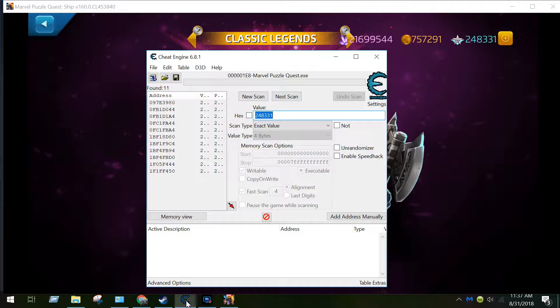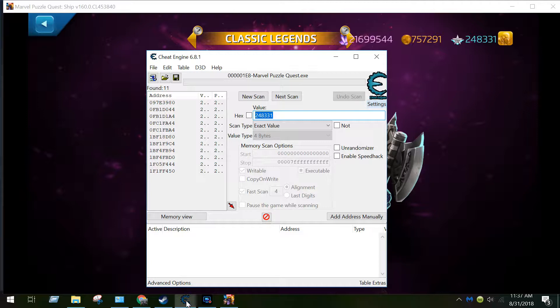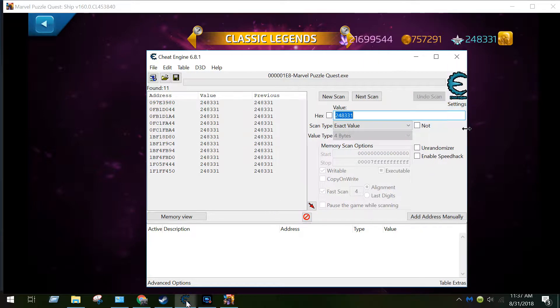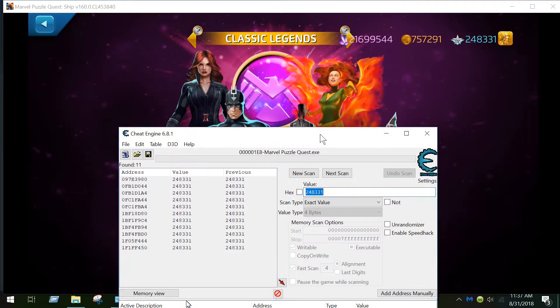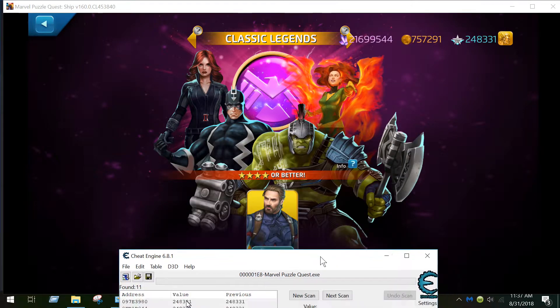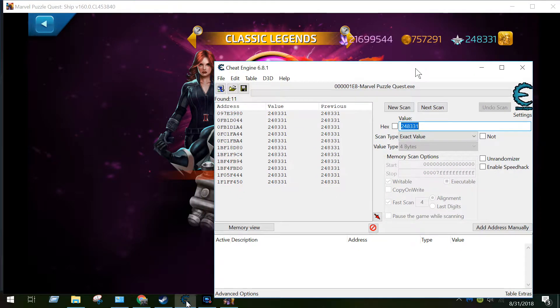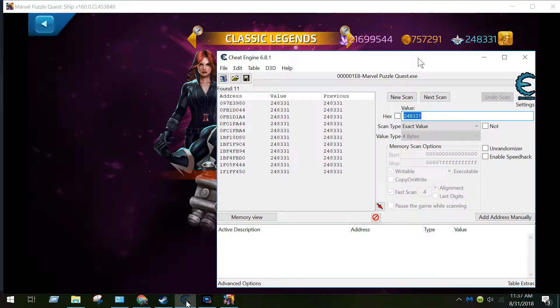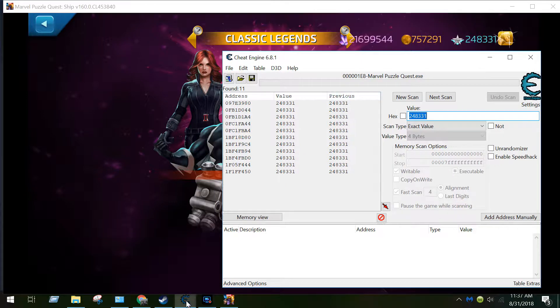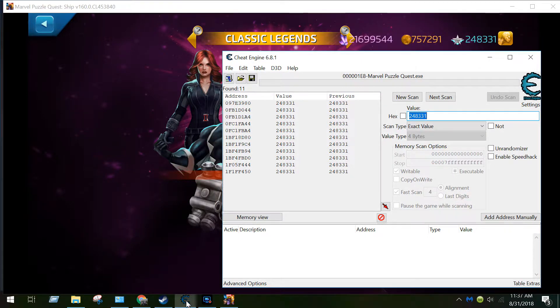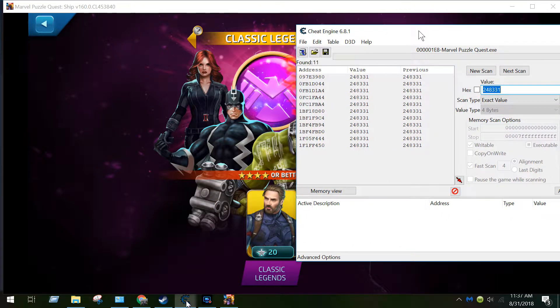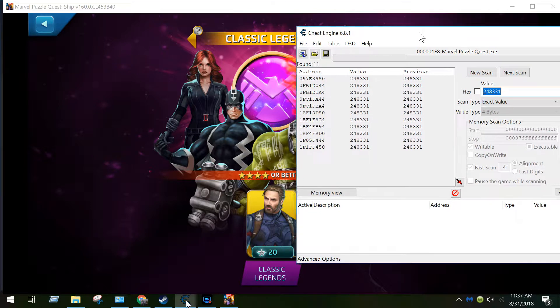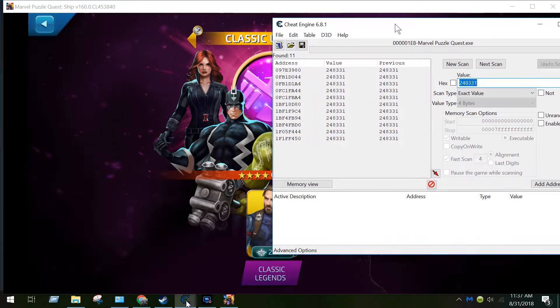And in this case, because it's kind of a unique number, it's not going to pull up that many. But let's see, 248331. Now knowing that this costs 20 and that value is 248331, let's go ahead and buy one and it should go down by 20.